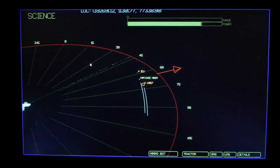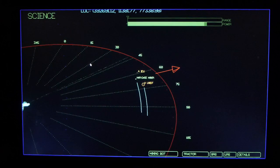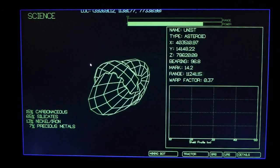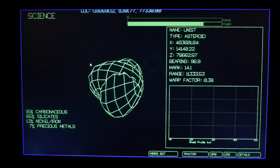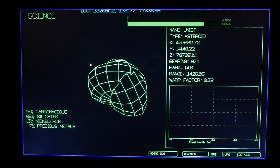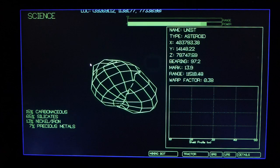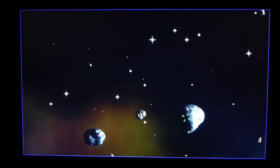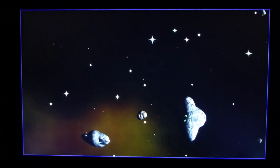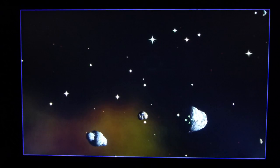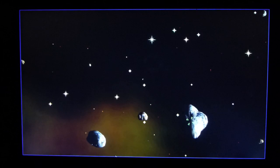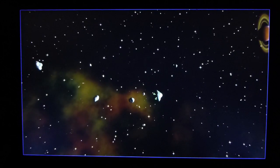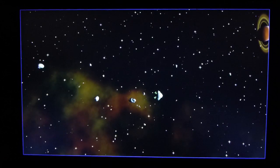Computer, details. Computer, main view on screen. Main screen displaying main view. Computer, zoom 0%. Setting the main screen zoom to 0%.